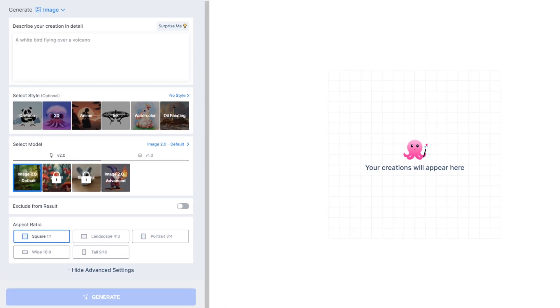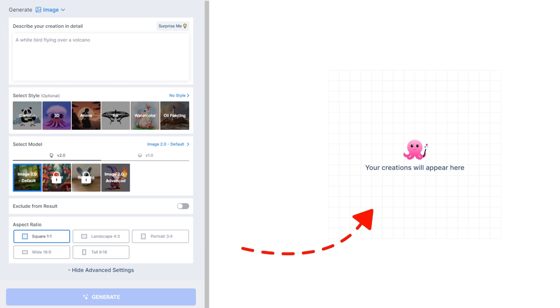On the right side, you can see the empty page. This area will be used when our image or video has been generated.